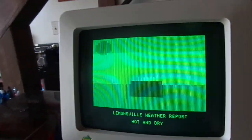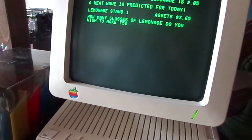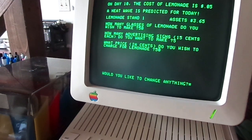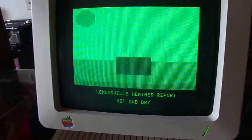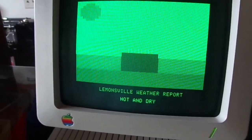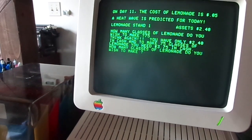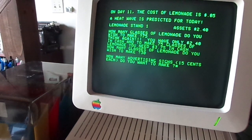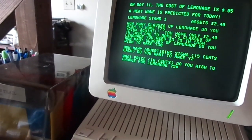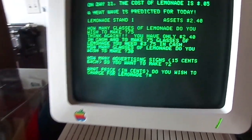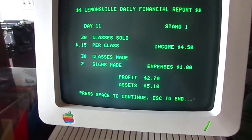Hot and dry. Alright, watch this — watch the master Lemonade Smith. We're going to make 50 glasses of lemonade with 5 signs and charge 50 cents apiece. I sold 4 glasses — we're now down to $2.40. Hot and dry again. Let's try 75 glasses — no, 30 glasses. Make 2 signs and charge 15 cents a glass. We sold 30. We made $2.70.